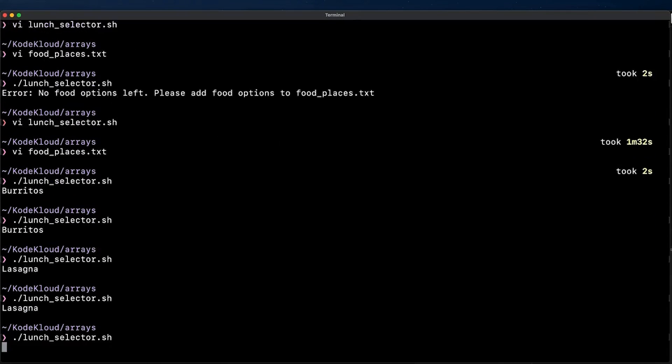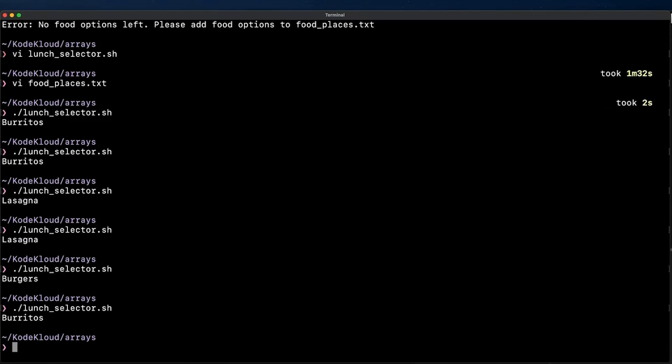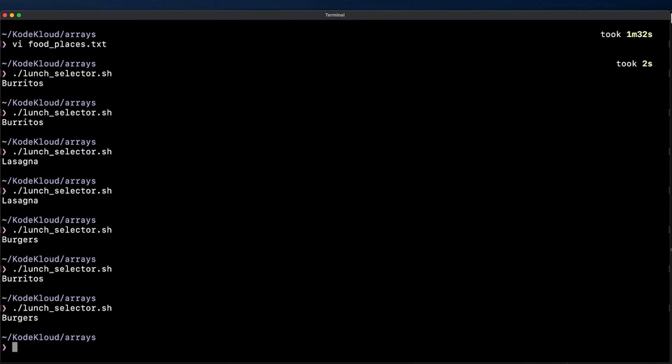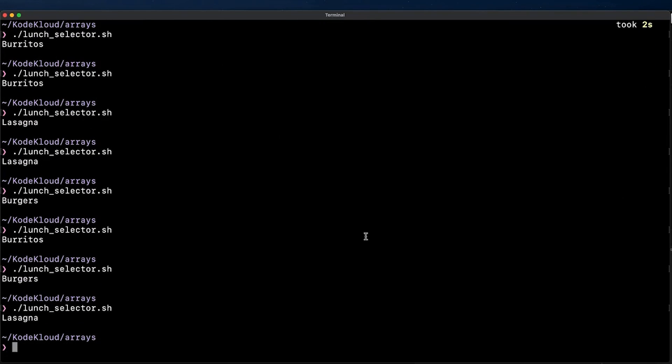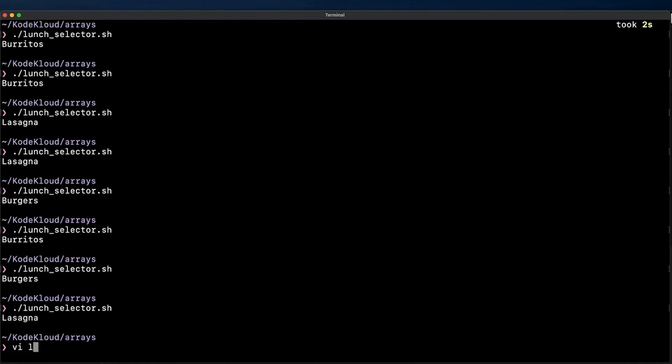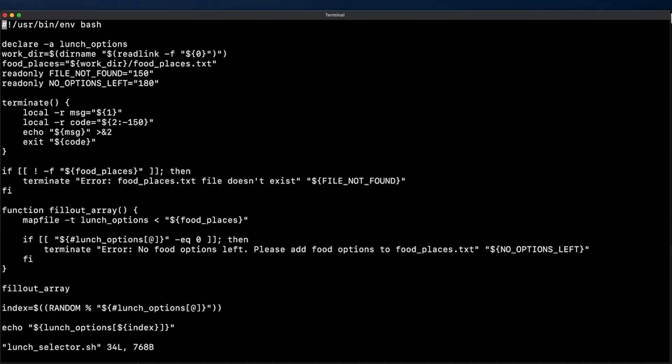Okay so here I'm executing the script multiple times to verify that each time I run it a random element is being returned. And it is working. But as you can see there is a problem here. We sometimes have repeated values being printed to the terminal. So to fix this we need to remove an element after it's been selected.